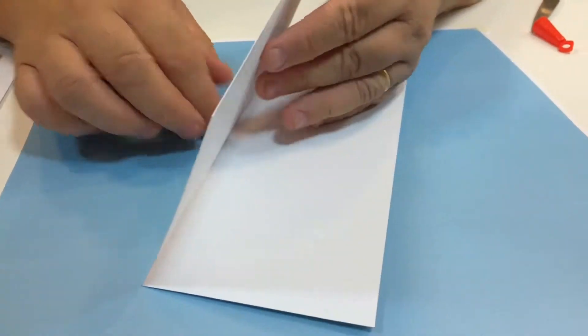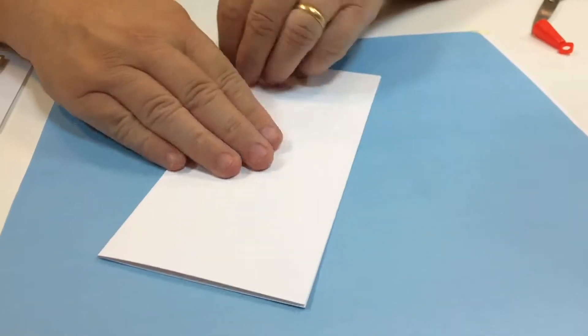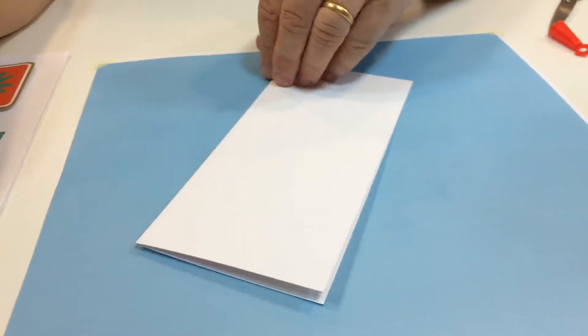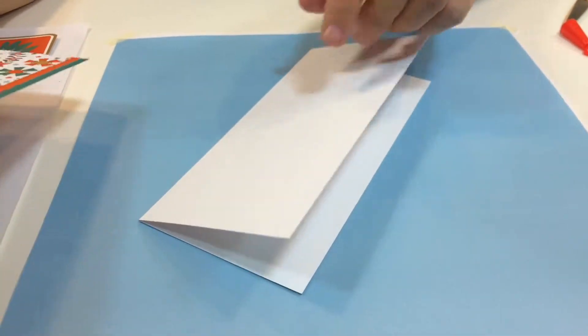I'm going to do an off-cut Christmas card using up all the bits that I've left over from the set I've been using.